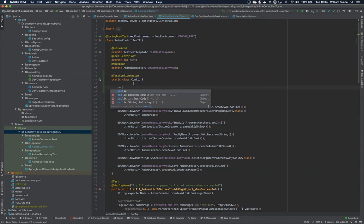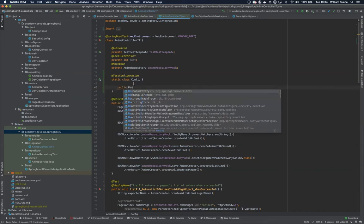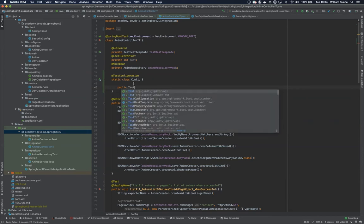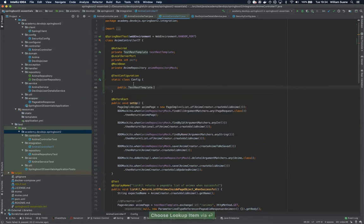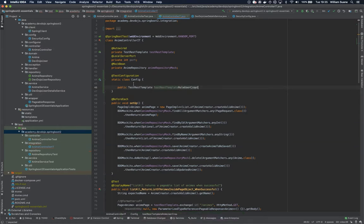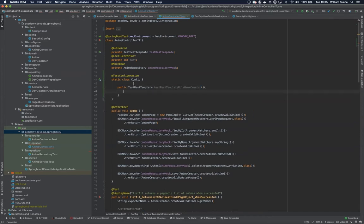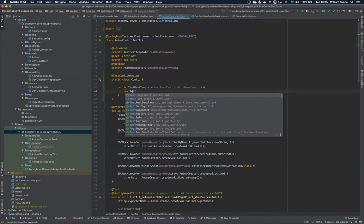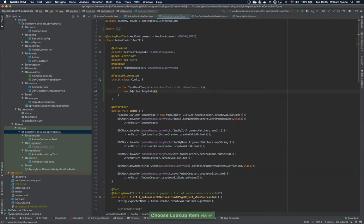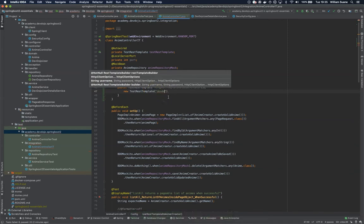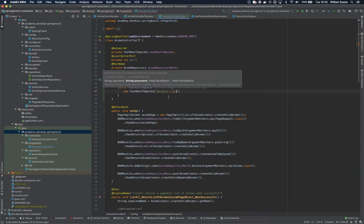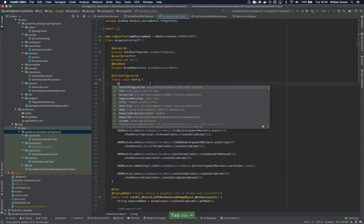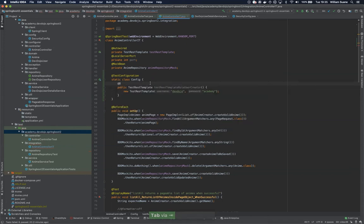We need to create a method that will return a test rest template. I'll give it the name test rest template role user creator. Now is the tricky part. When we're creating the new rest template, we can use a rest template builder. Let's first see what kind of problems we may face. Let's just return here new test rest template, and we have basic authentication that we can send username and password. So devdojo academy.